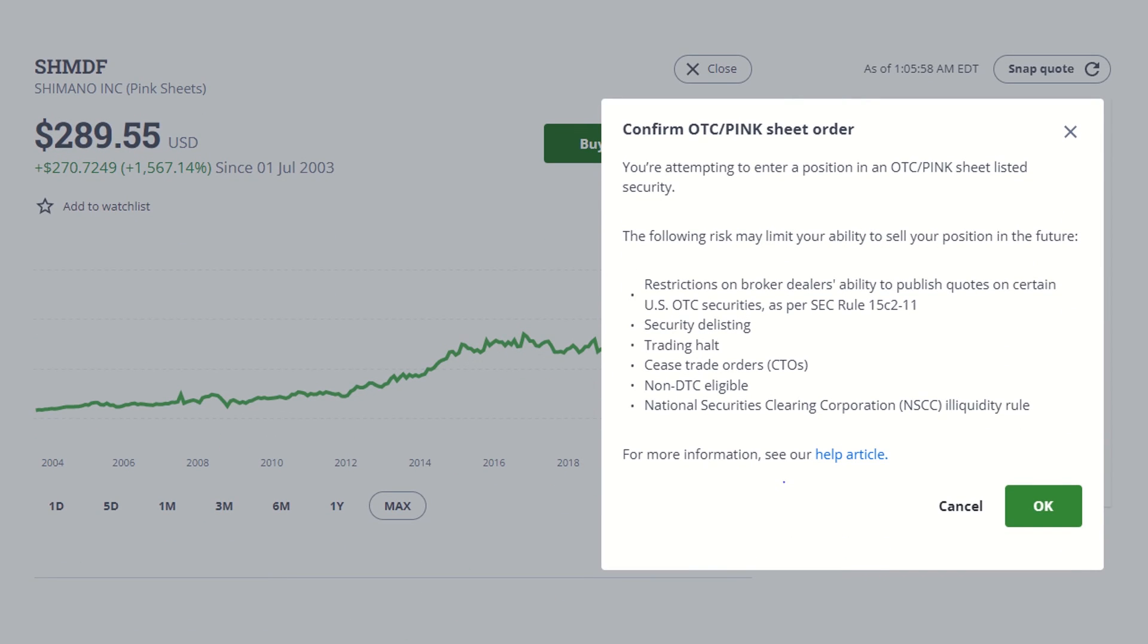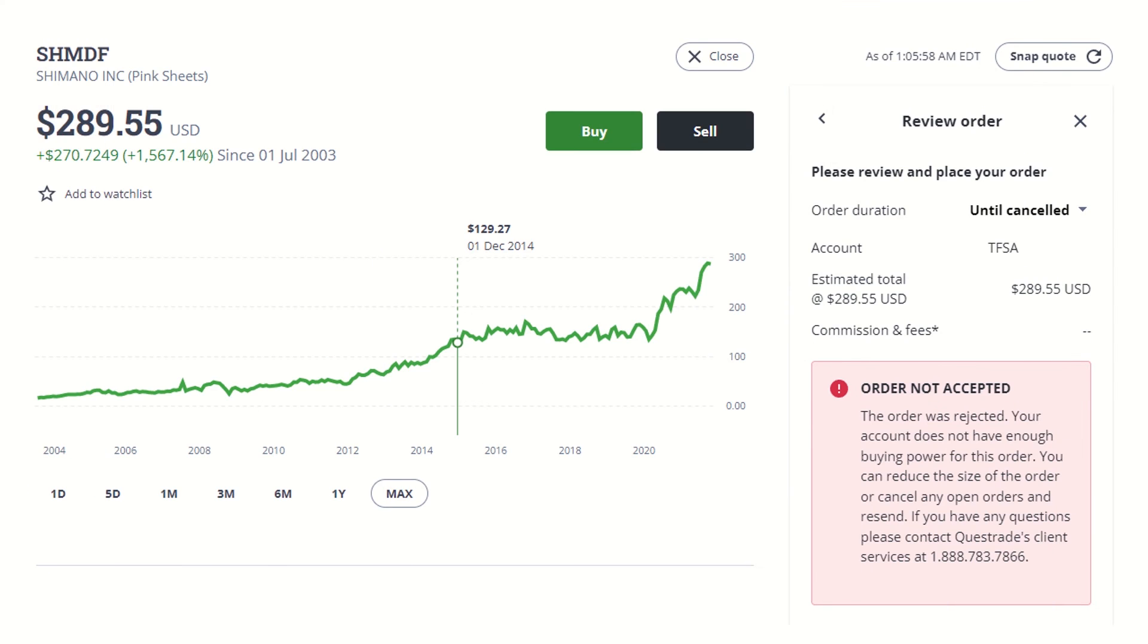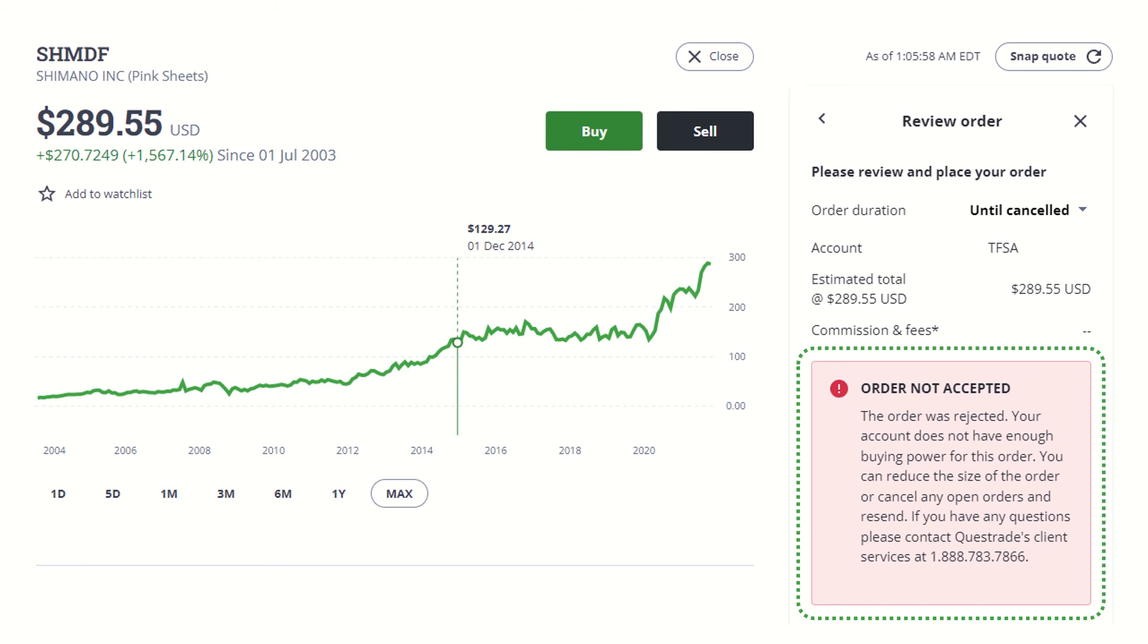This is the warning you will see when you try to purchase an over-the-counter security, which is Shimano in this case. If you try to proceed with your order on a registered account, which is a TFSA in this case, you will get an order that says not accepted in case you were curious.